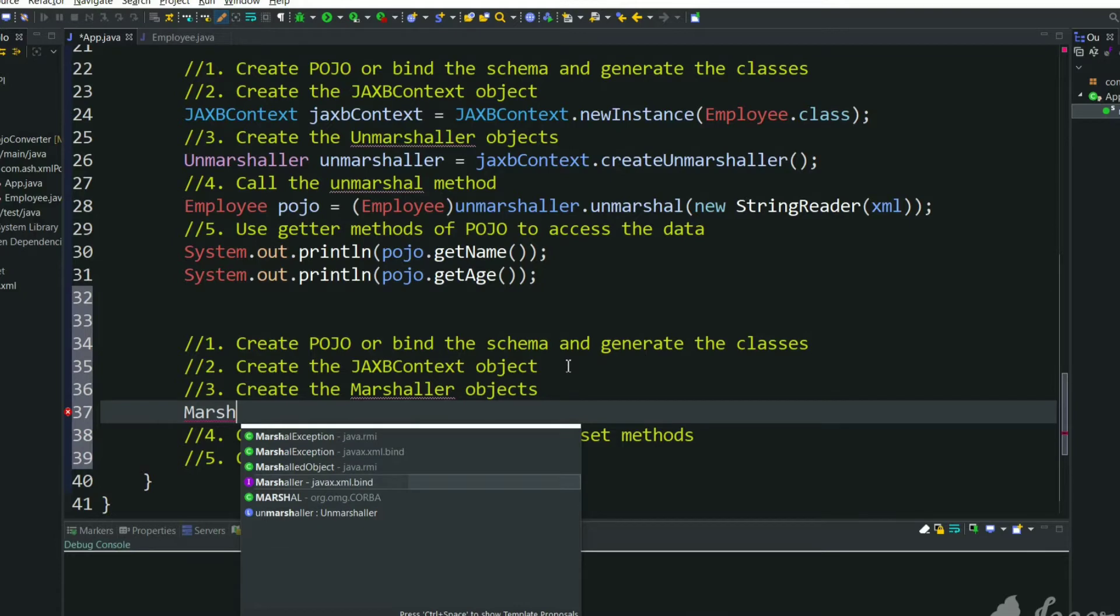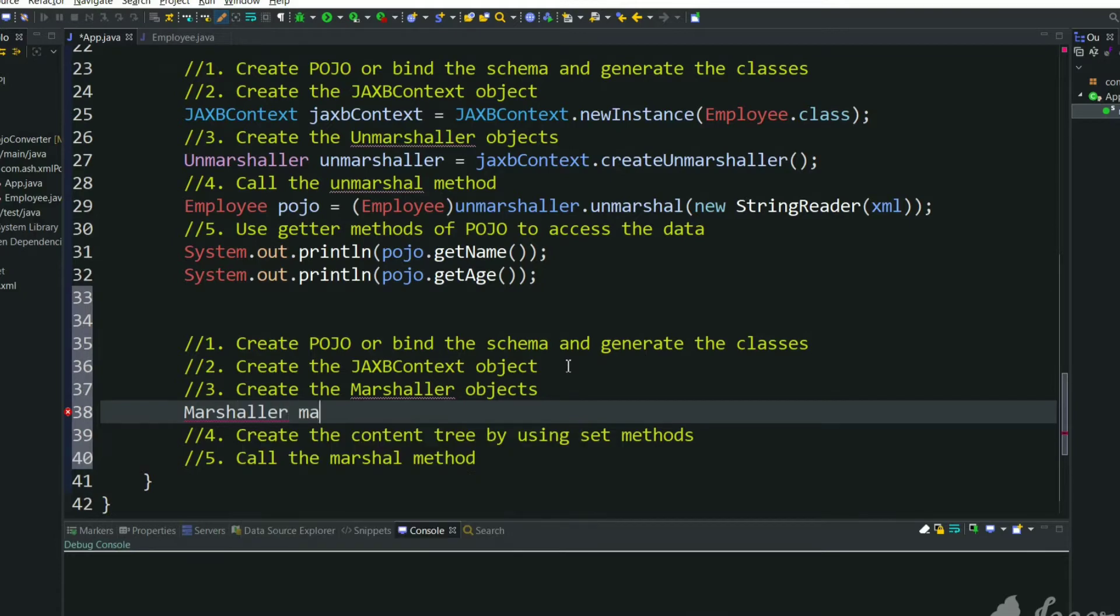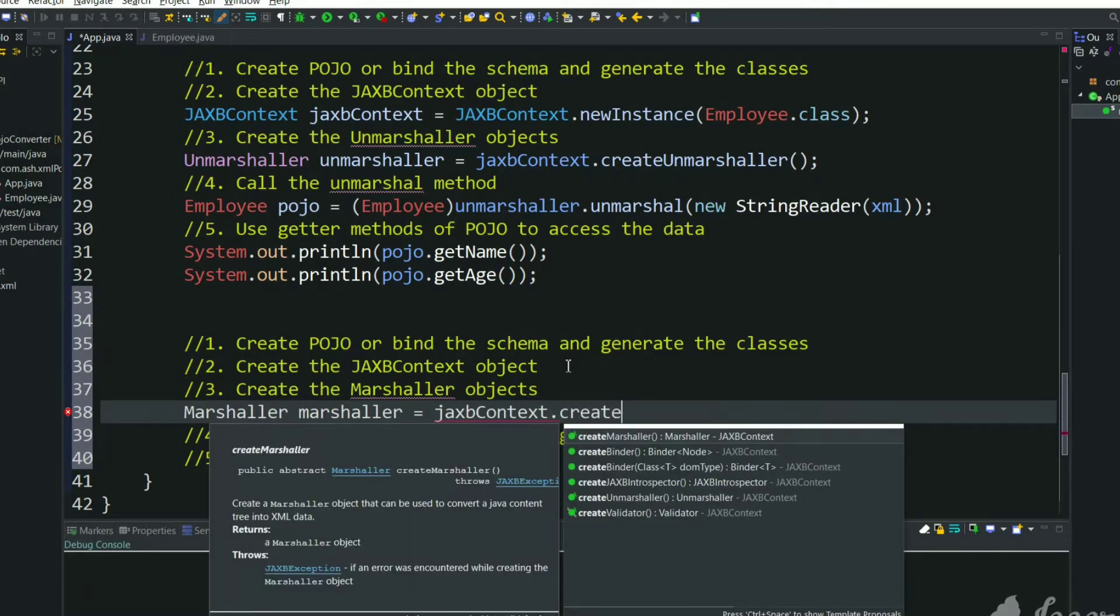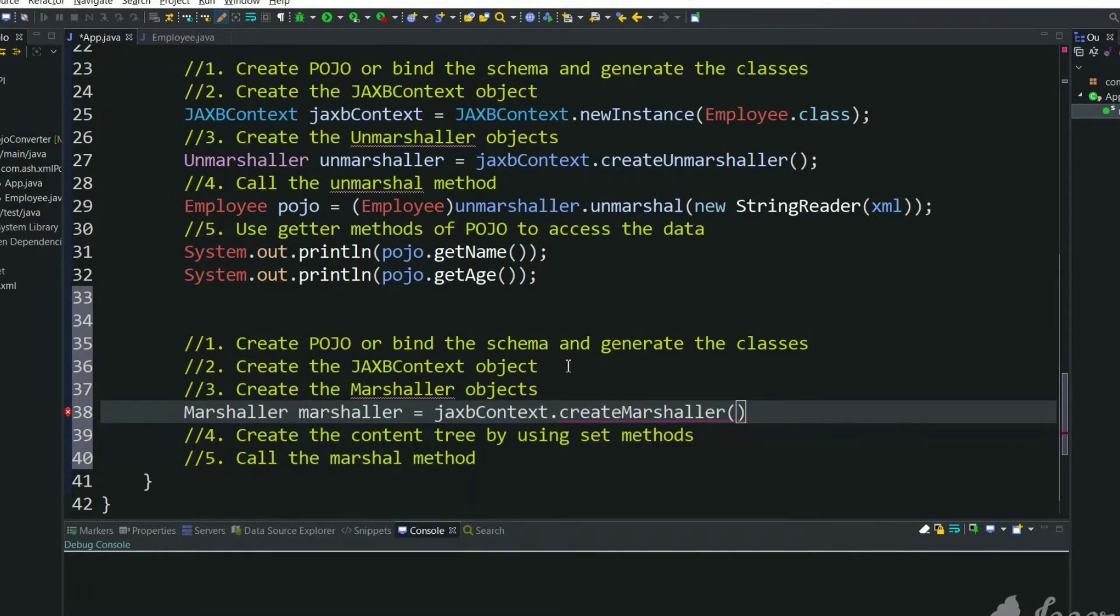We need a Marshaler. We can create this from JAXB context, createMarshaler. So we have created a Marshaler from JAXB context.